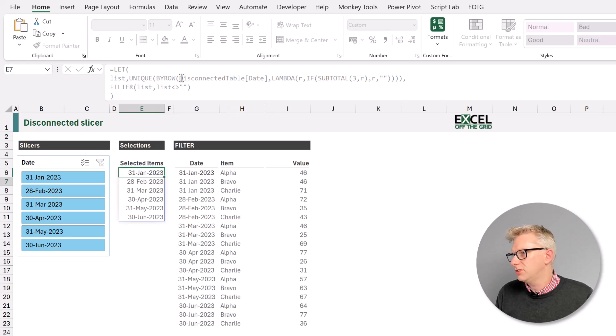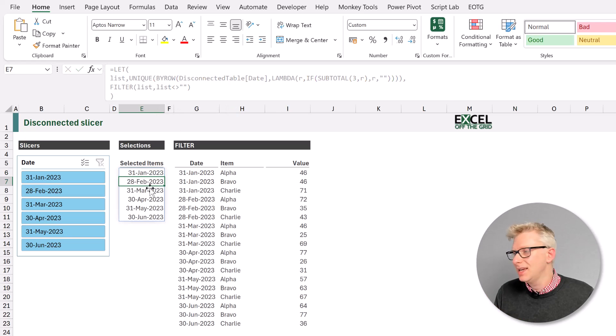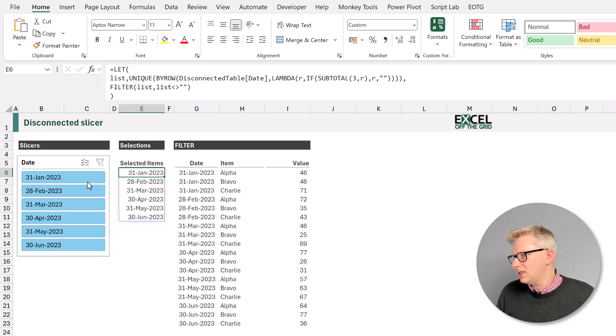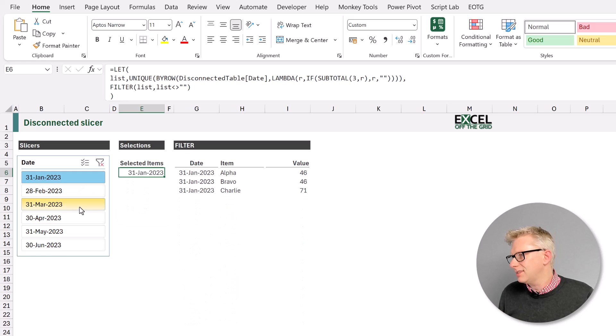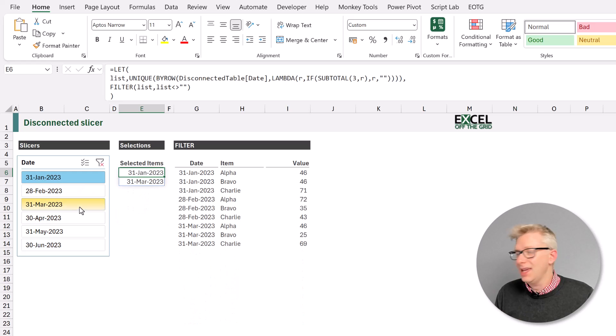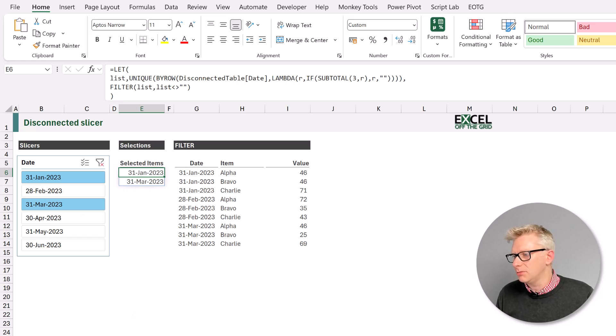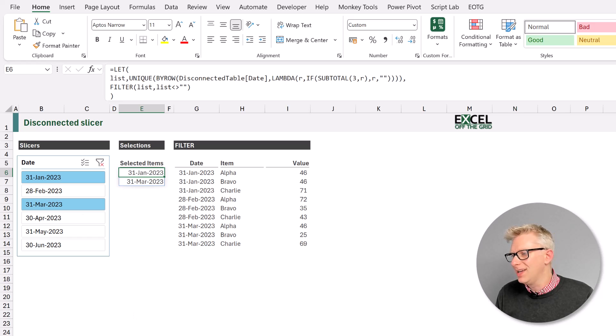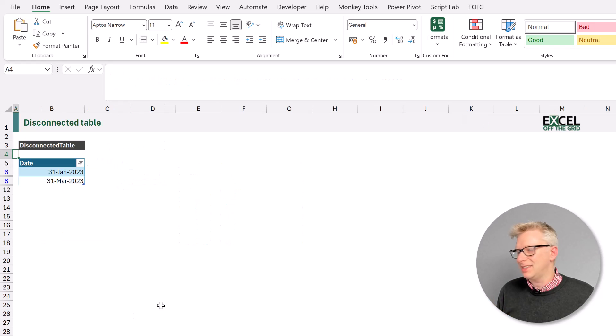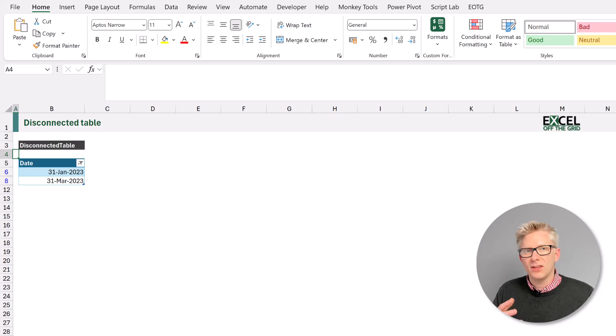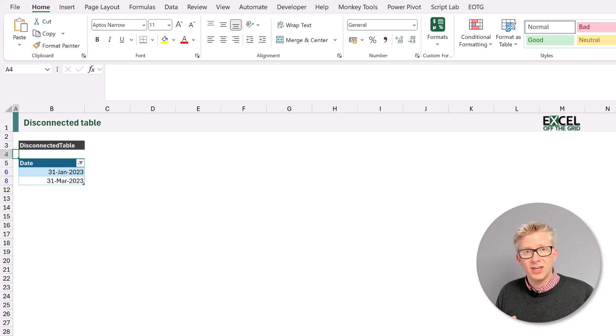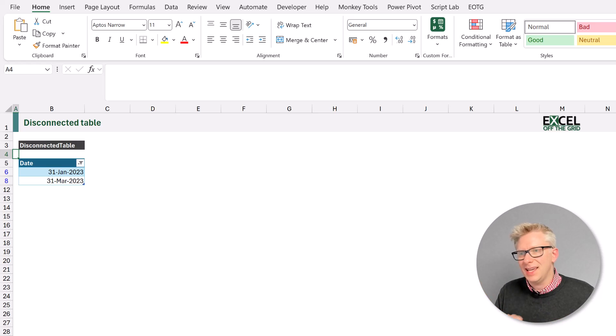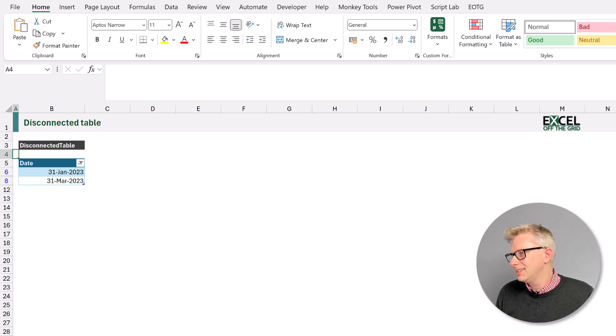Press return on that formula and that gives us exactly the same functionality. So if we select items here, it then allows us to select the items, but from our disconnected table. So therefore it means that we can have multiple slicers and those slicers are all connected to individual disconnected tables.